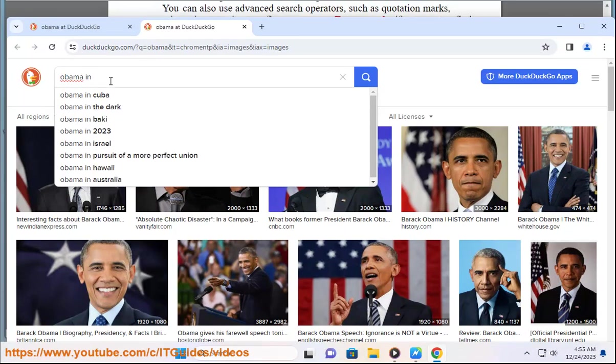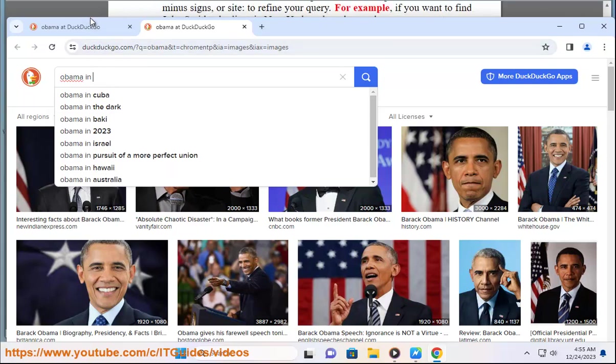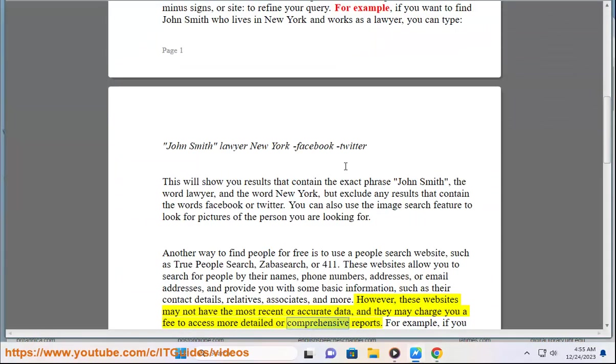However, these websites may not have the most recent or accurate data, and they may charge you a fee to access more detailed or comprehensive reports.